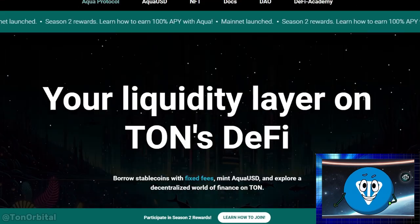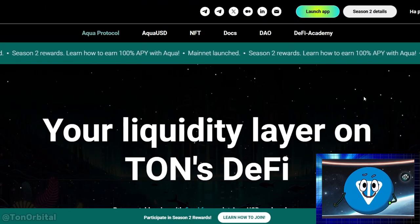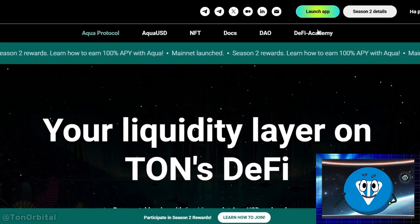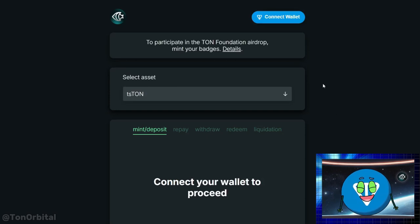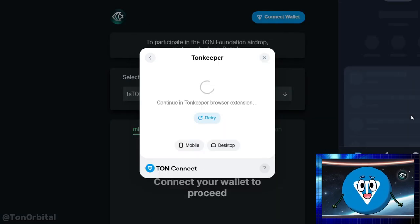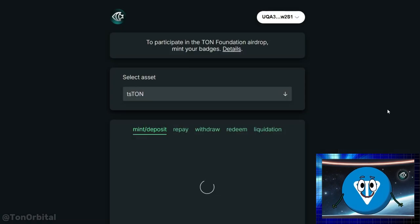First, go to aquaprotocol.xyz, then click on the launch app button. Here is the main interface. To get started, click on the connect wallet button and follow the prompts to connect your wallet.